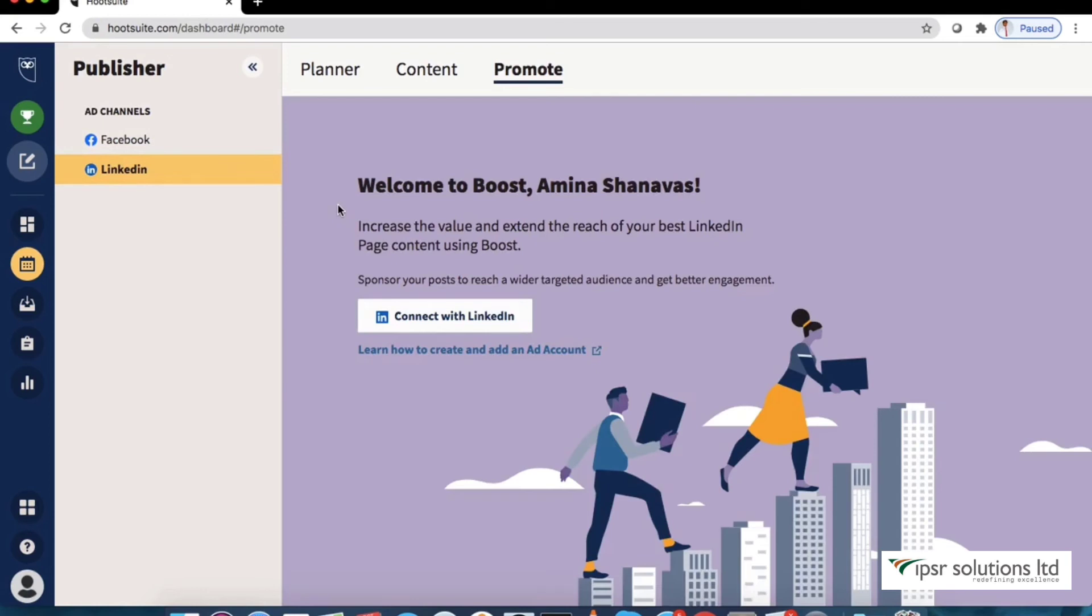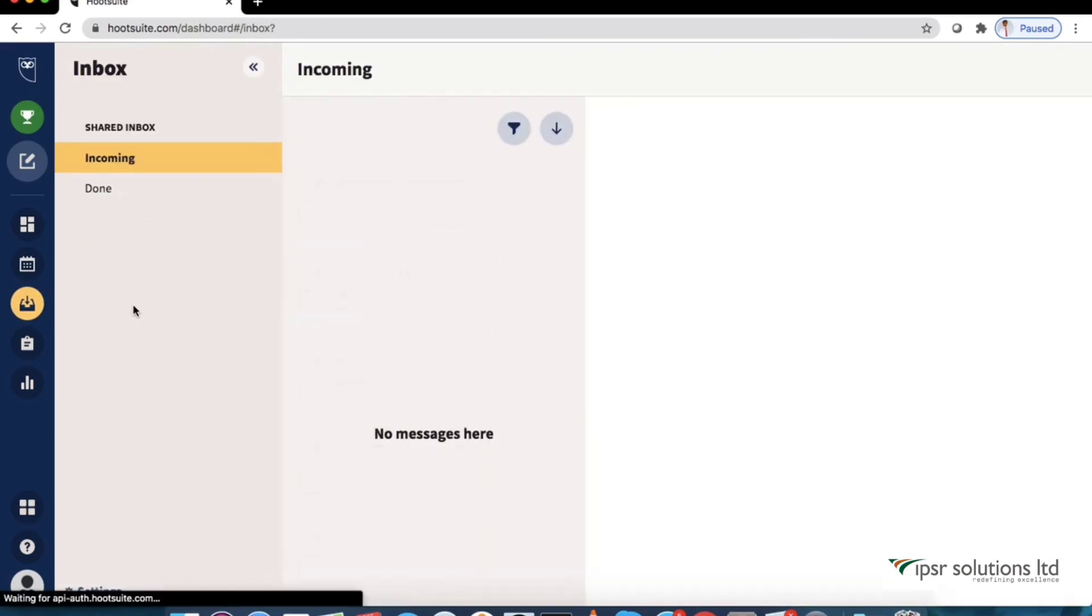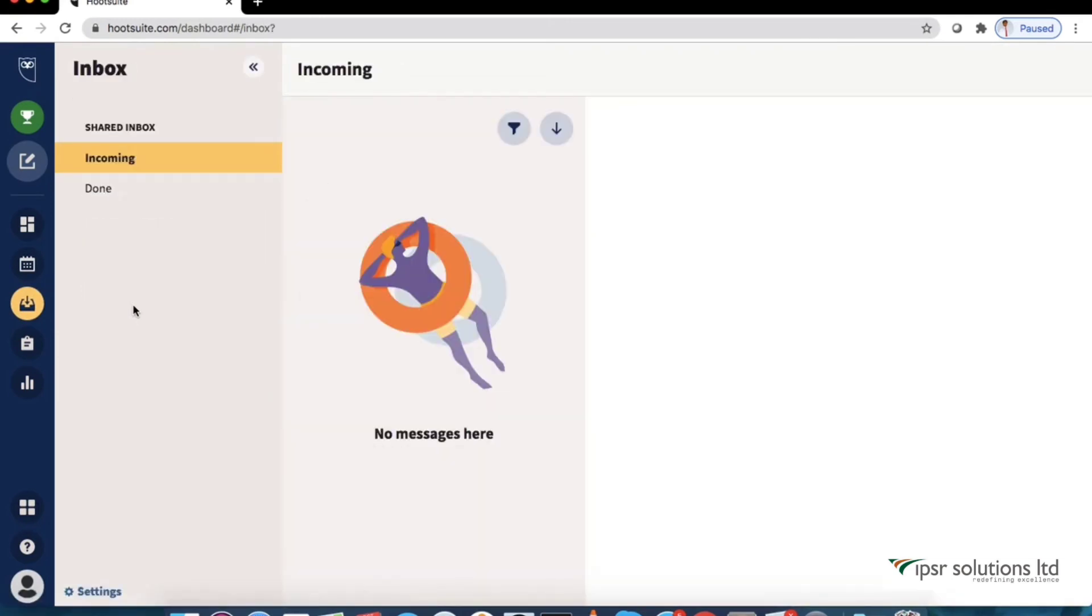Let's take a quick look at the rest of the options in the toolbar though we are not gonna discuss it in detail. Inbox. Hootsuite inbox helps you engage with your audience and customers in one place like replying to messages, mentions etc.